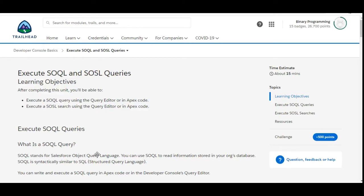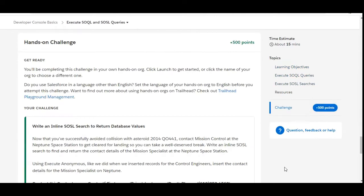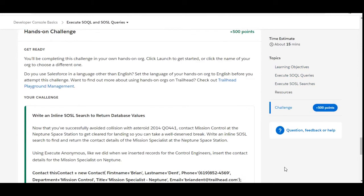Hello all, welcome to Binary Programming. In this video we will solve the fifth challenge of the Developer Console Basics module of Developer Beginner. The name of the challenge is 'Execute SOQL and SOSL Queries.'